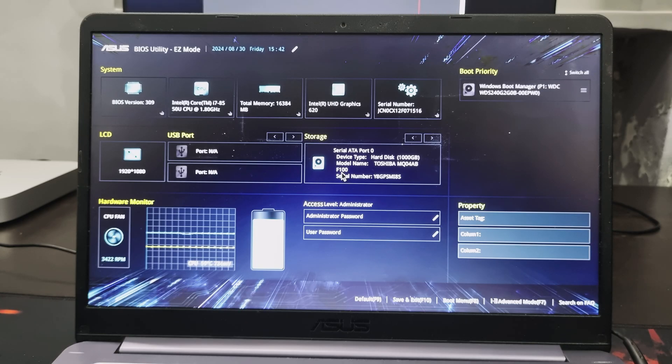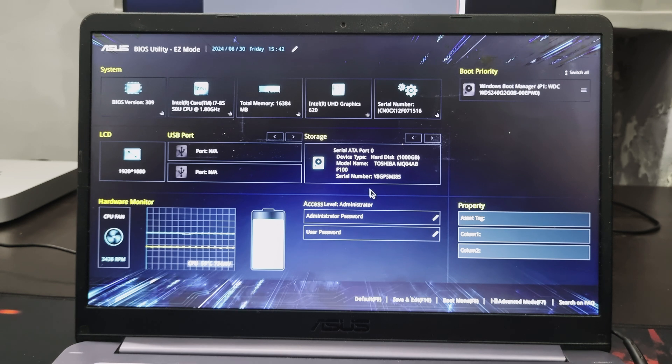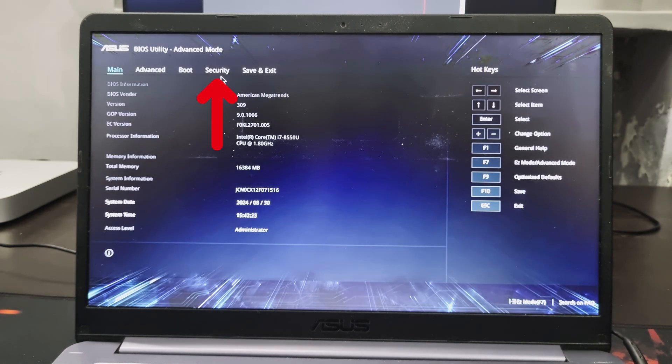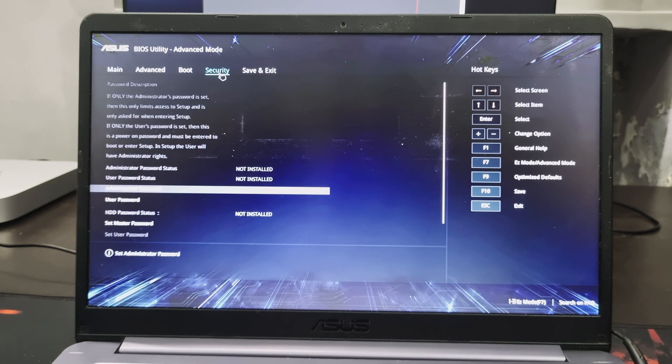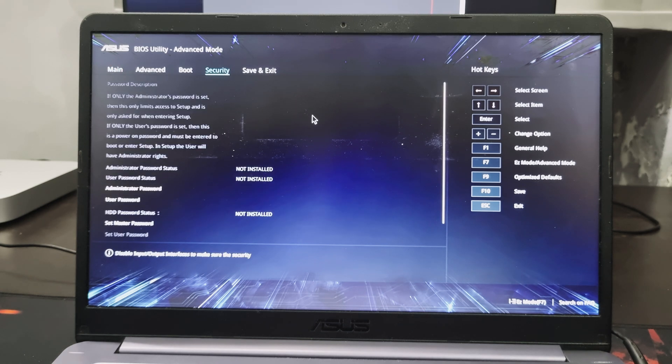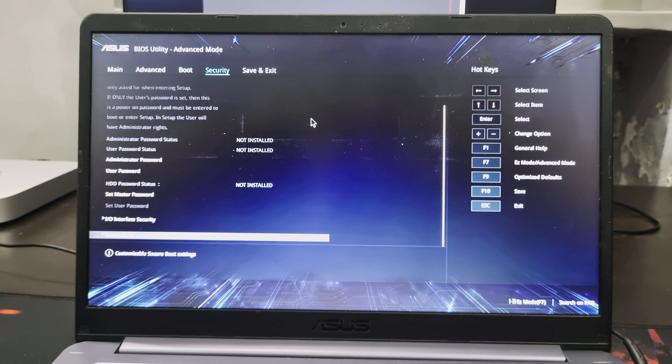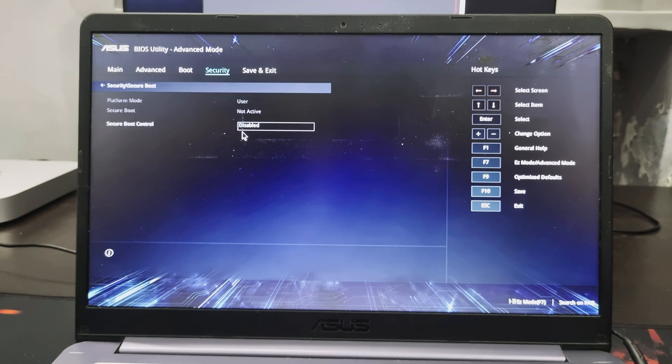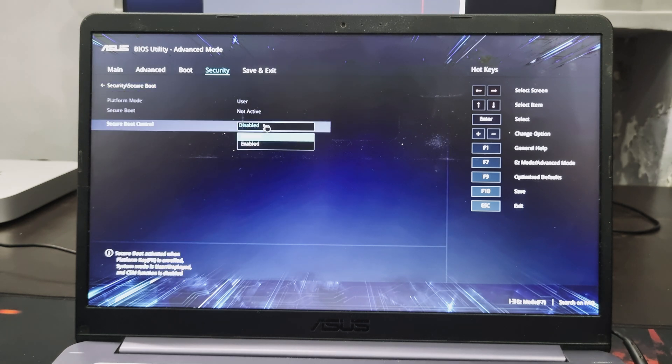This will open BIOS utility on your system. The screen may be different for all brands. Here click on advanced mode. Head over to security. Scroll down and open secure boot. See here secure boot control is disabled. Click on it and select enabled.